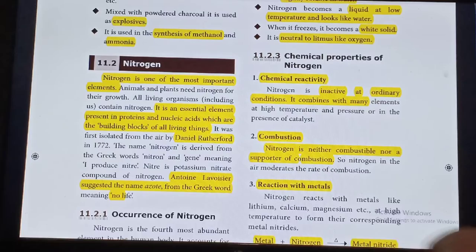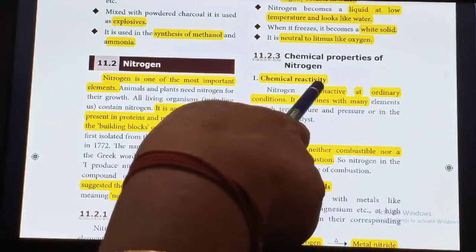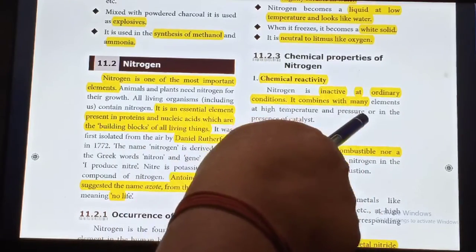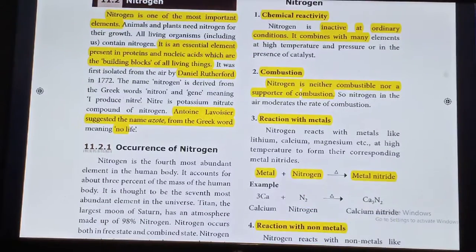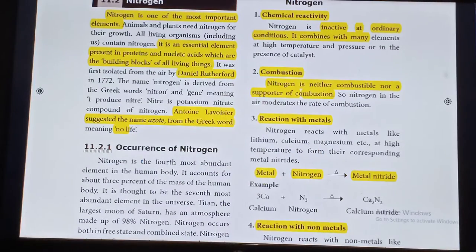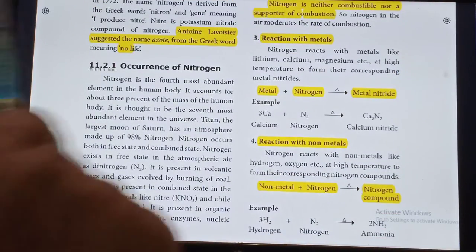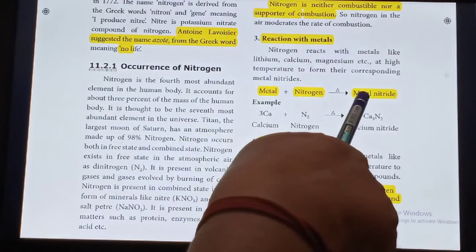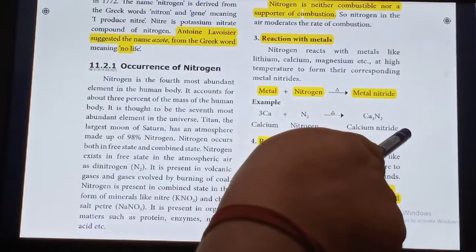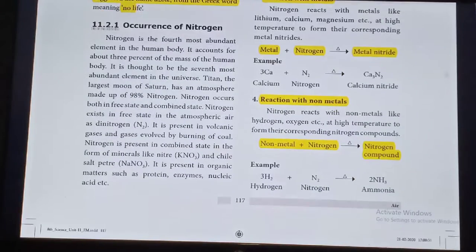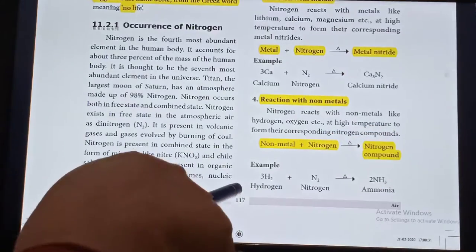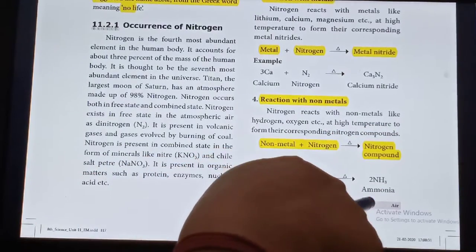Chemical properties of Nitrogen: Chemical reactivity — Nitrogen is inactive at ordinary temperature but combines with many elements at high temperature and pressure. Combustion — Nitrogen is neither combustible nor a supporter of combustion. Reaction with metals: Nitrogen reacts with metals to give metal nitrides. For example, Calcium reacts with Nitrogen to give Calcium nitride. Reaction with non-metals: Non-metals react with Nitrogen to give nitrogen compounds. For example, Hydrogen reacts with Nitrogen to give Ammonia.